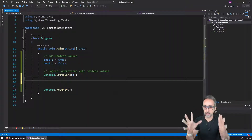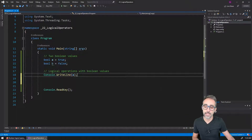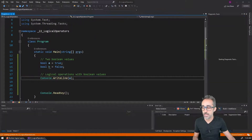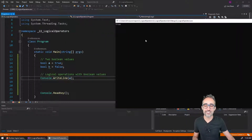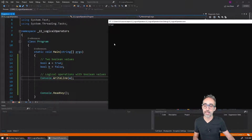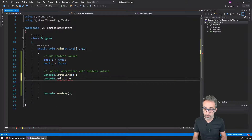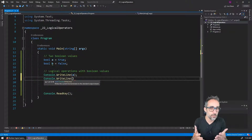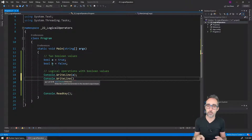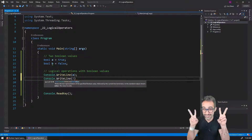Let's start with an example where I have two Boolean values, A and B — one of them is true and one of them is false. If I just print the value of A to the console, I get the value true. But what if I wanted to print the opposite of the value of A? The first logical operator I want to show you is the exclamation mark.